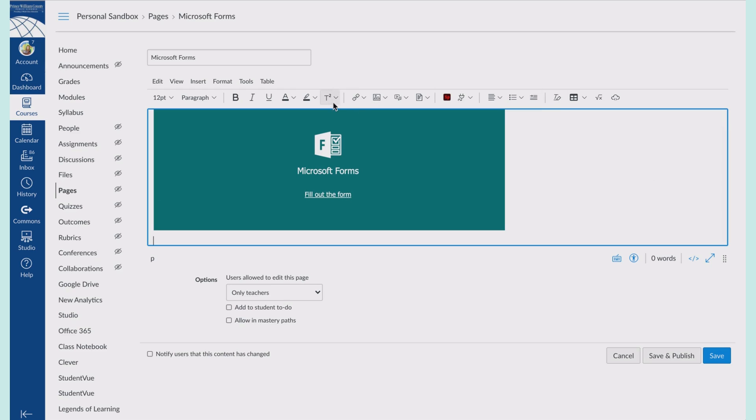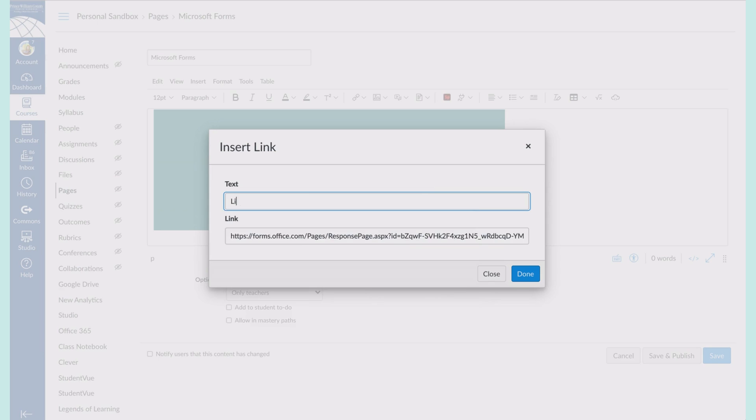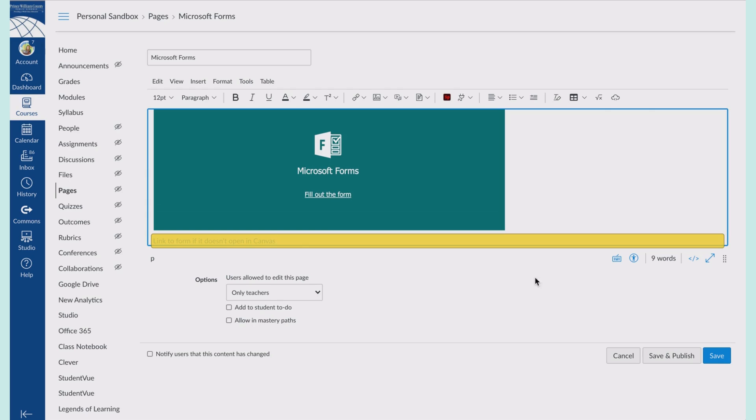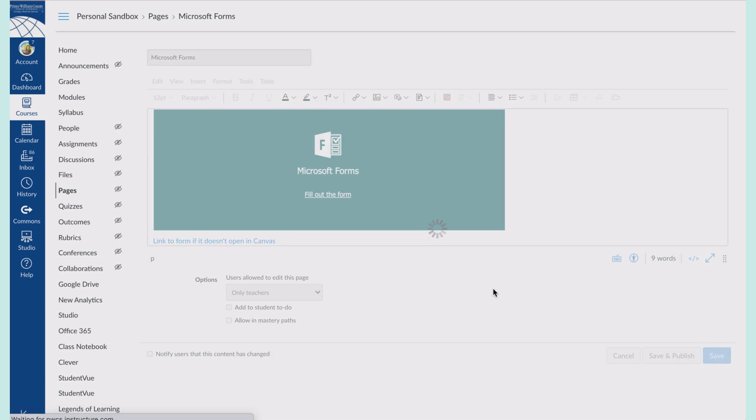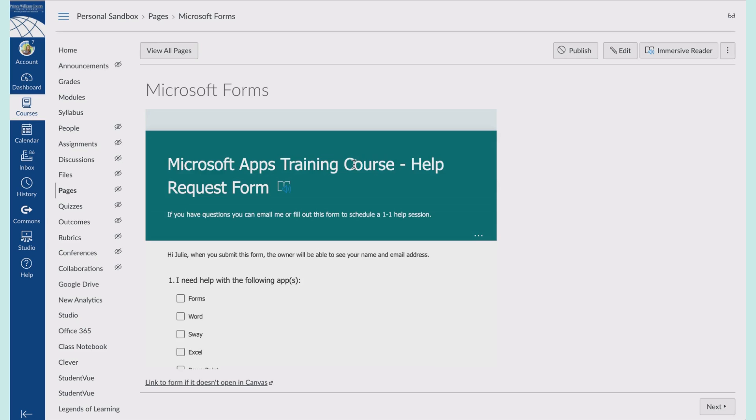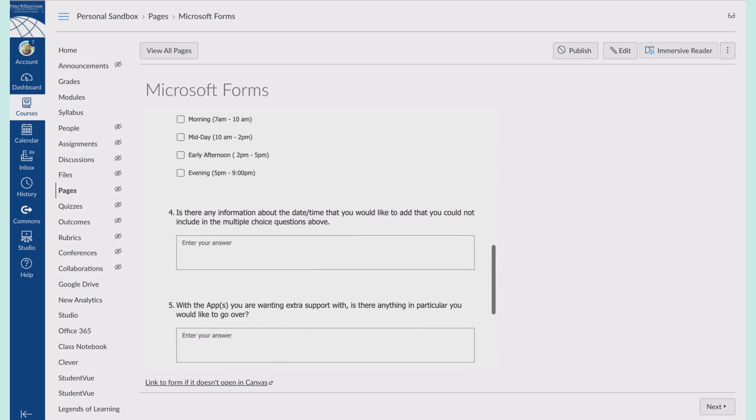At the bottom, I can add in a link here: link to form if it doesn't open in Canvas. This way your students do not have to leave Canvas at all. They have access to your Microsoft form directly inside of Canvas.